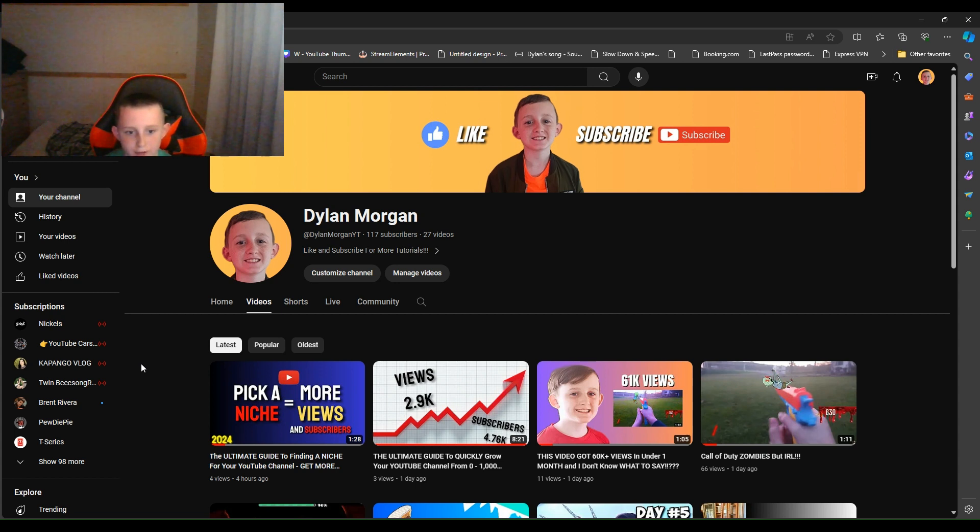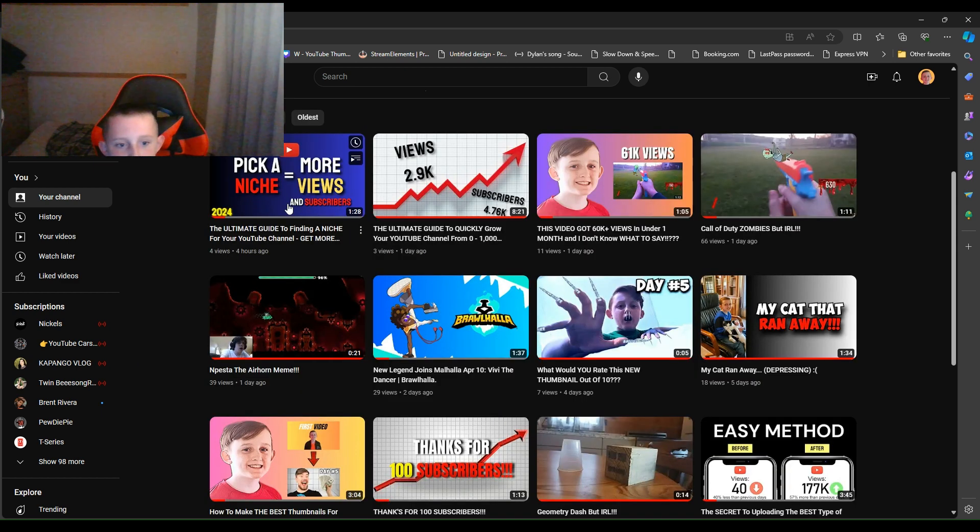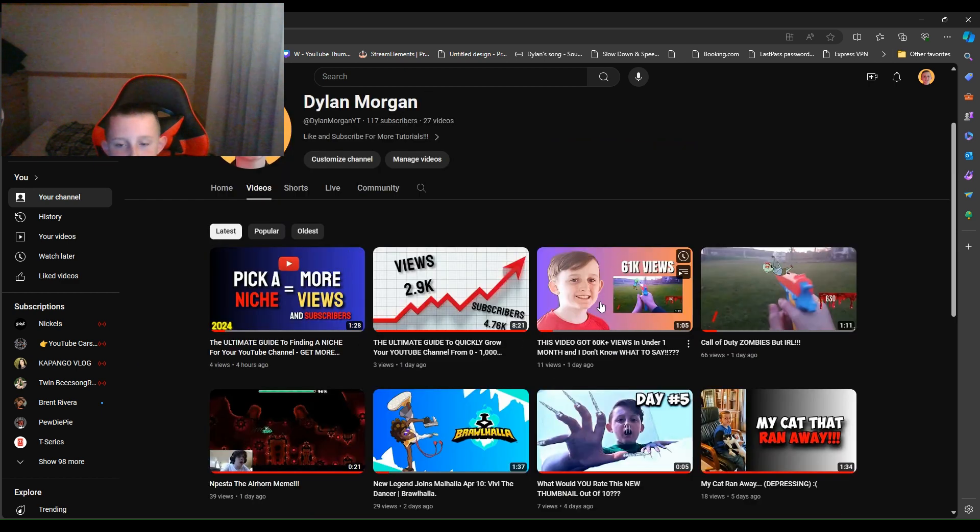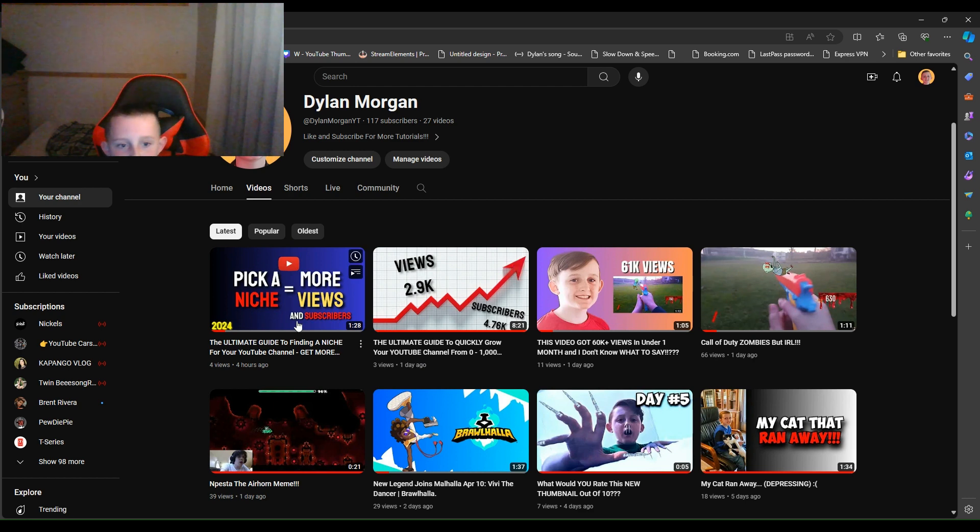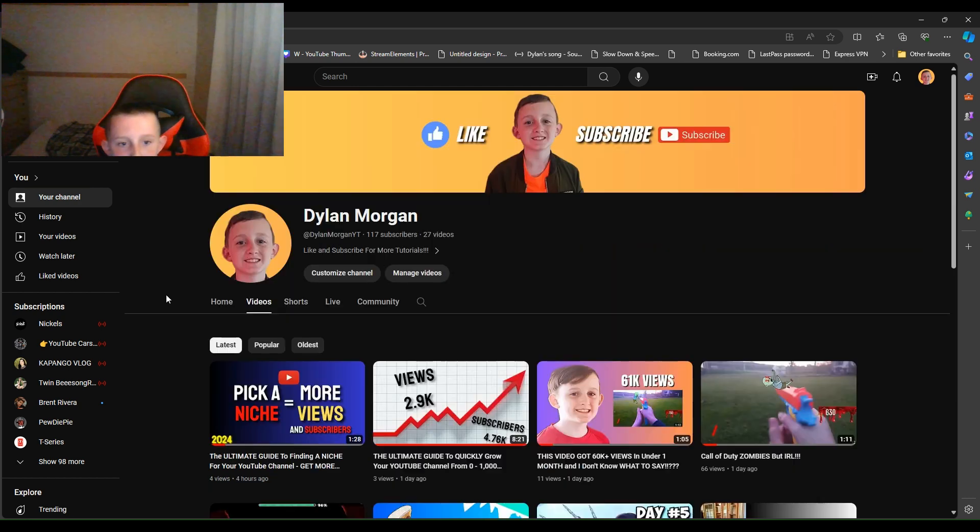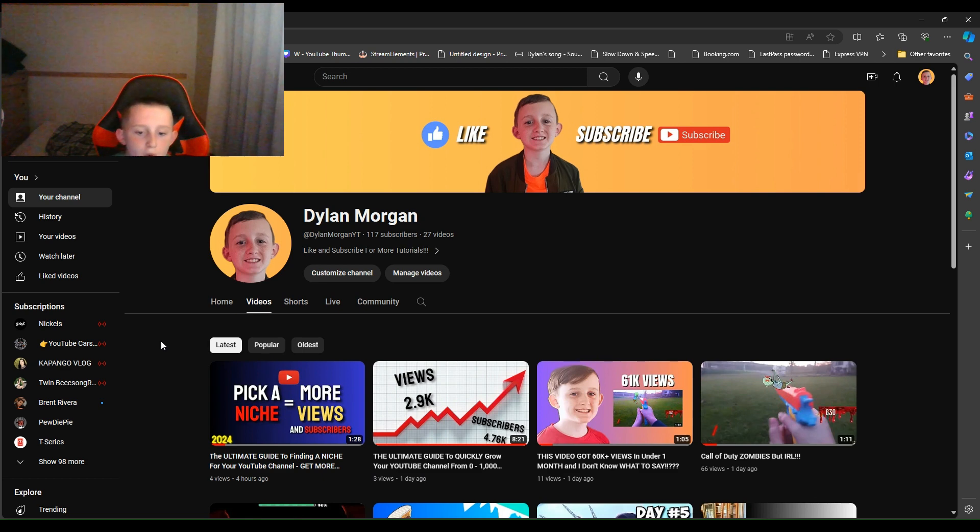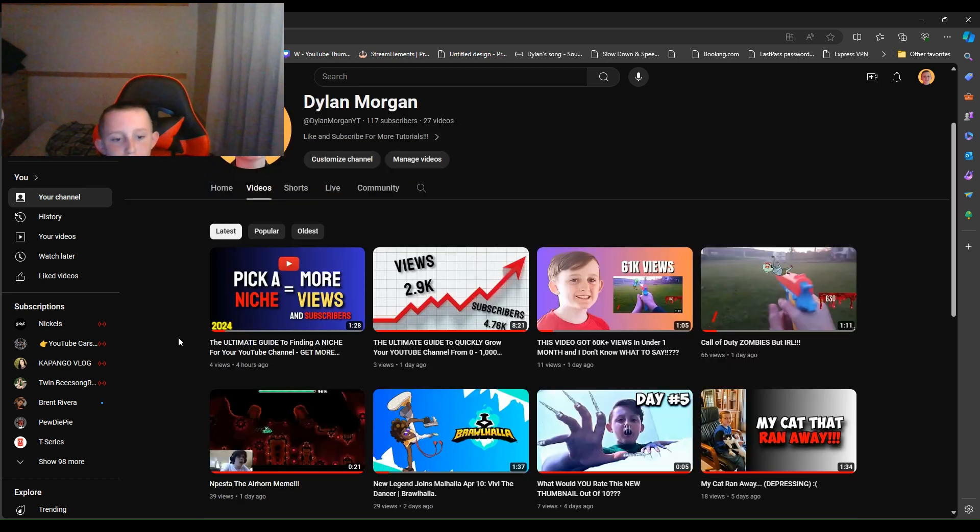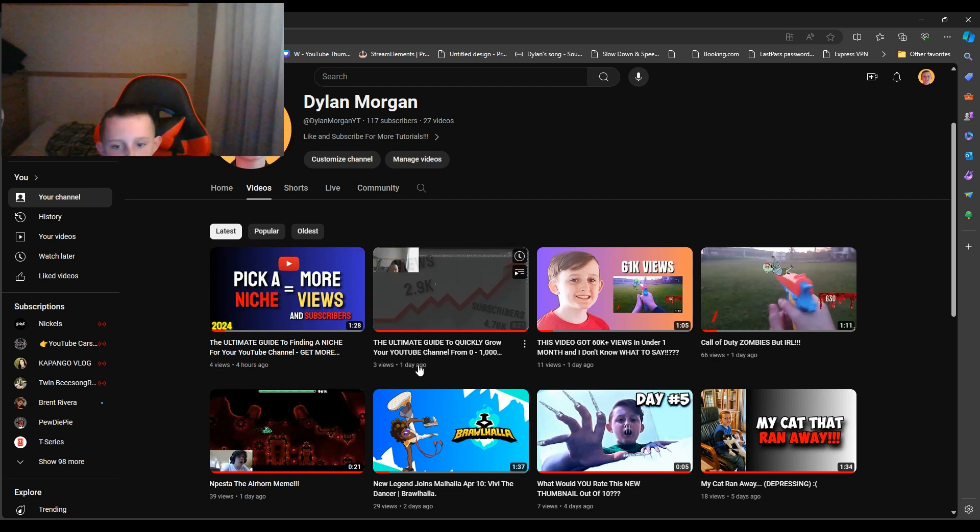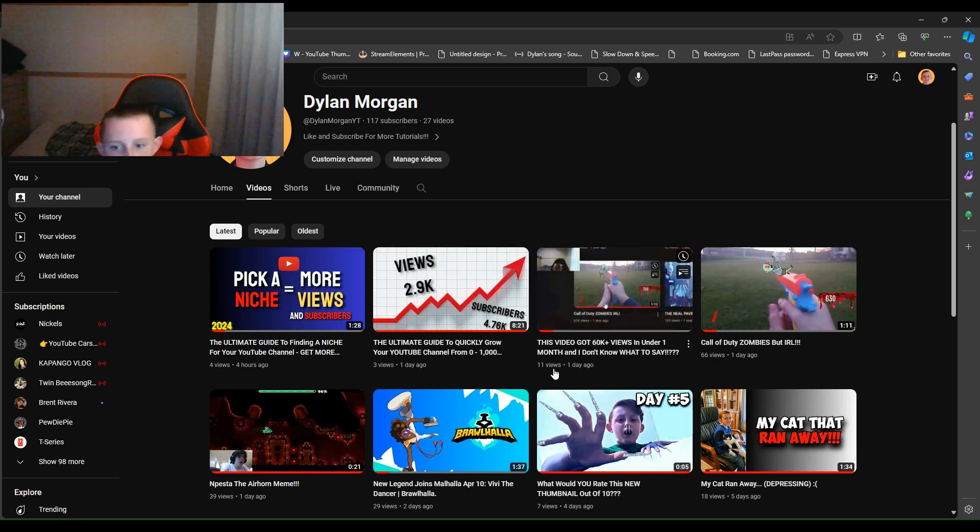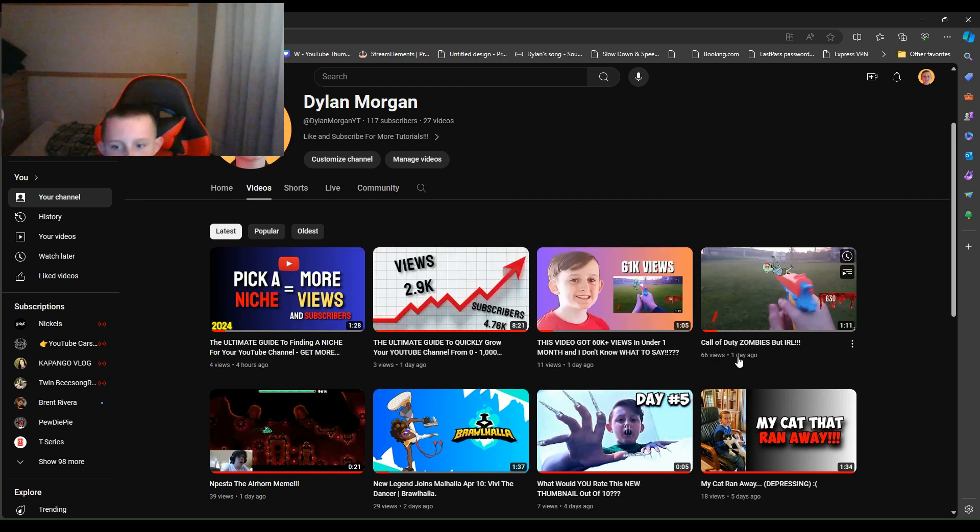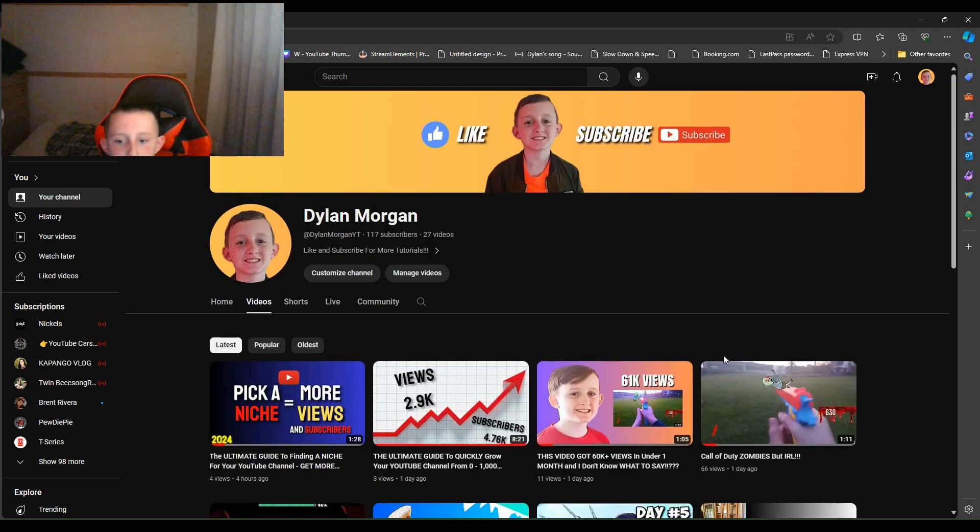I've been trying so hard to make these, like not even pro thumbnails I guess, and I've been trying but they're not going up in views that much. They've only got like a few views. Four views, three views, 11 views, and this one got 66. But that's like the last one.